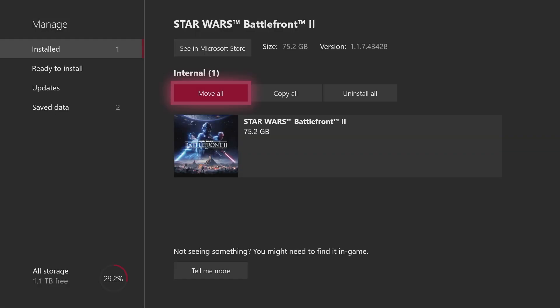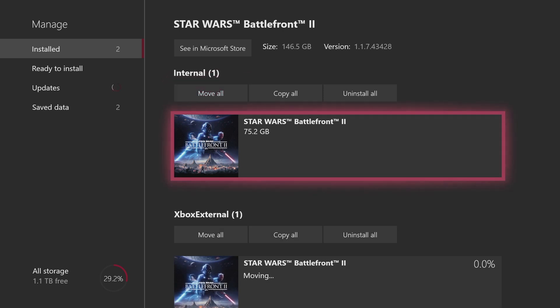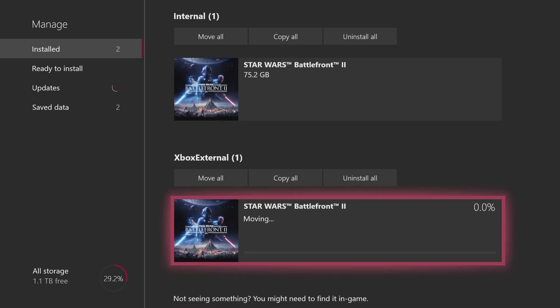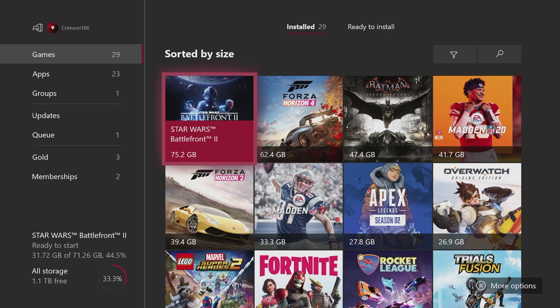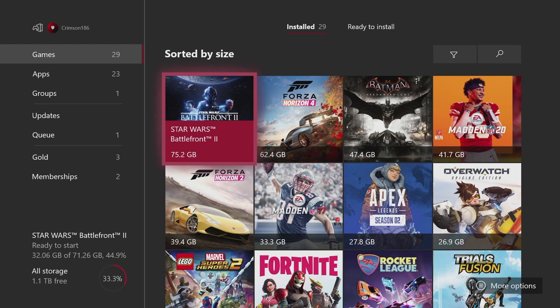This is a 75.2 gigabyte game, so let's see how long this takes. Okay, so this game is 75 gigabytes, which is a lot more than the average game.